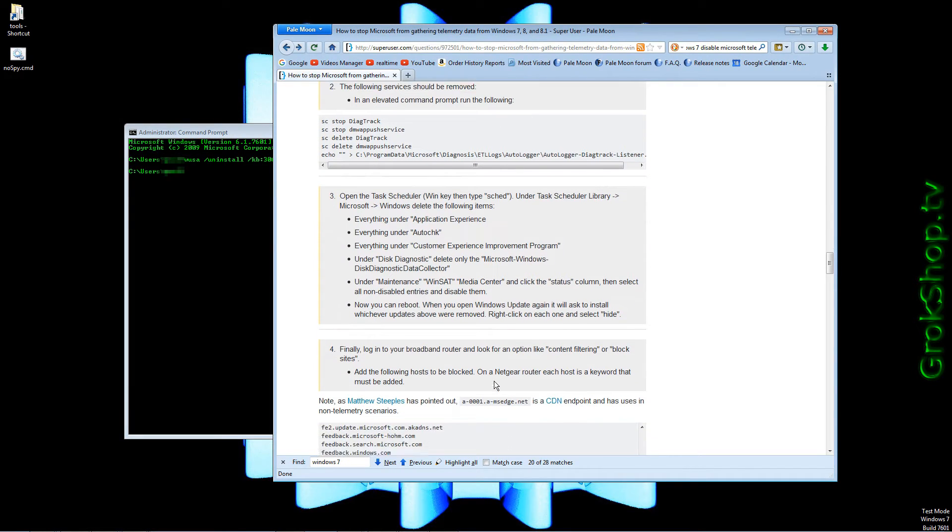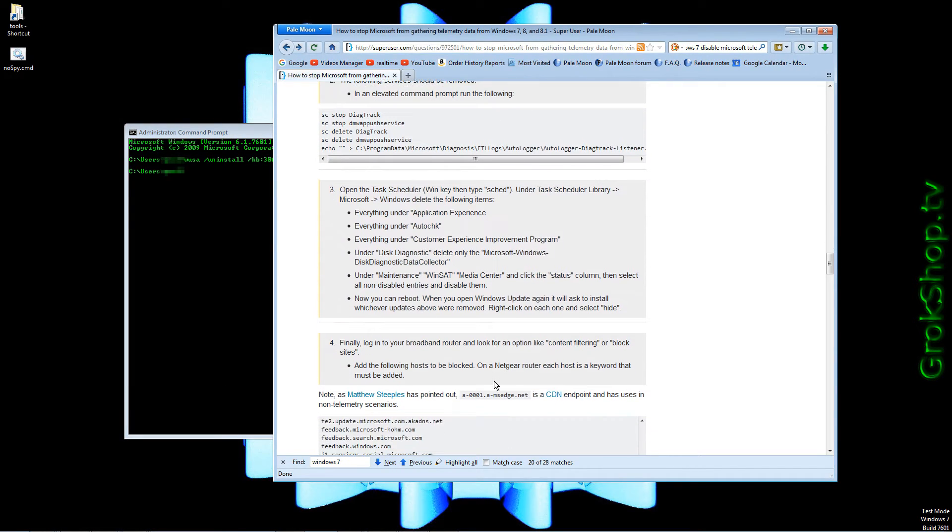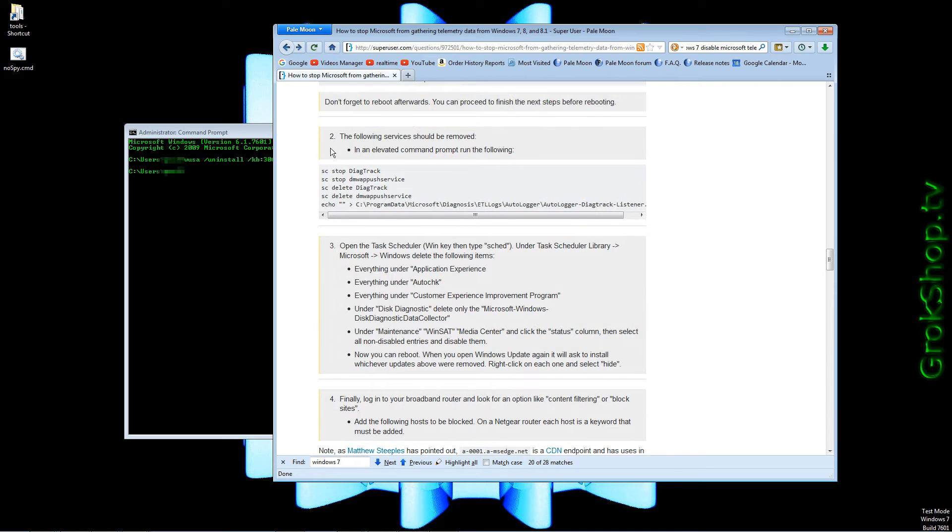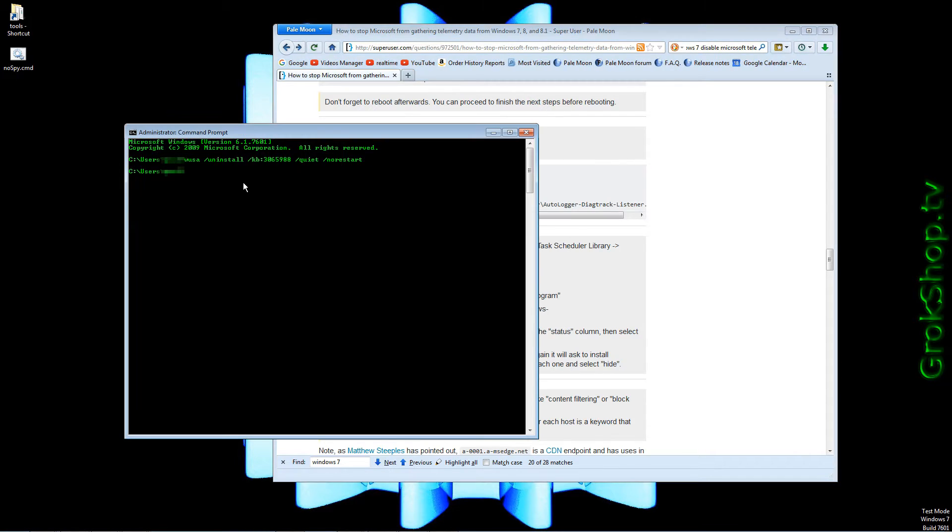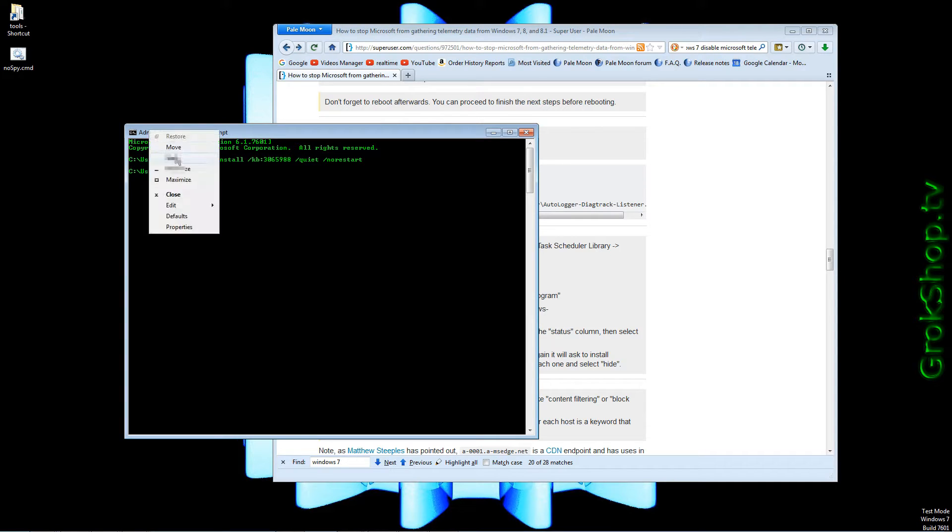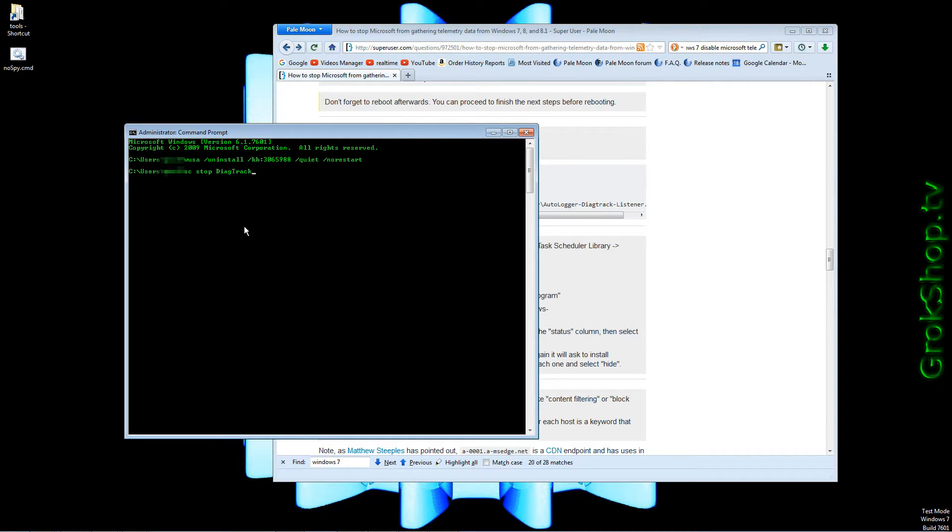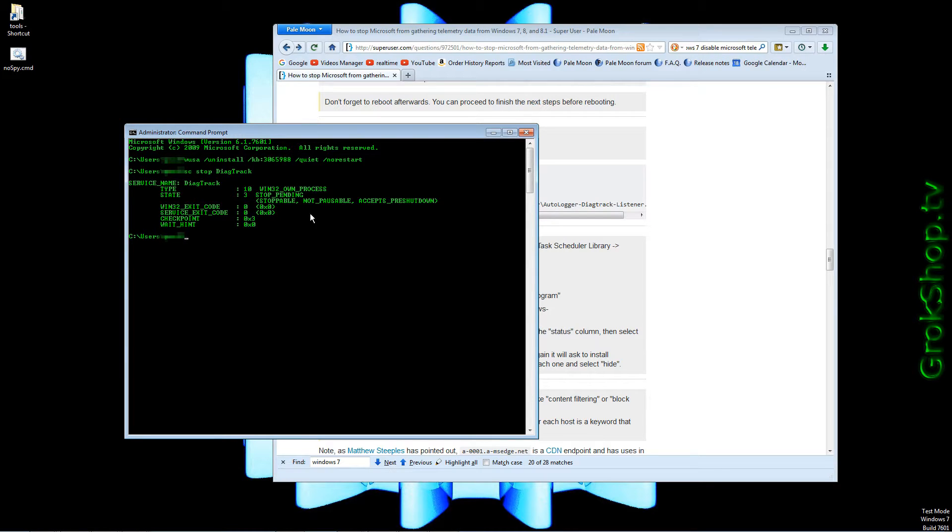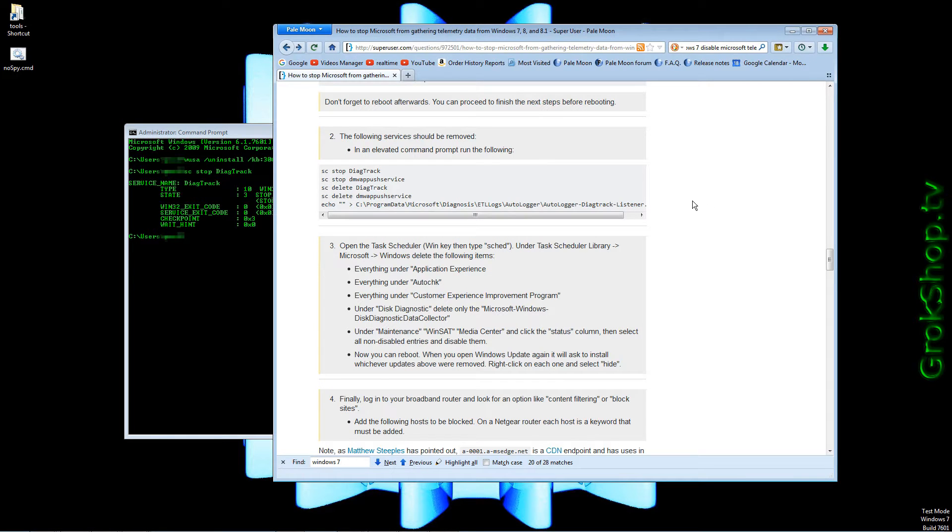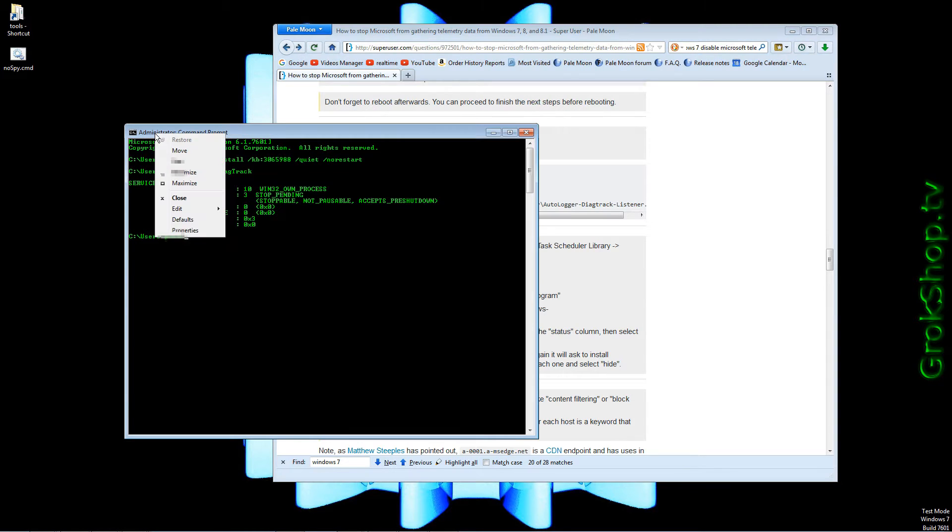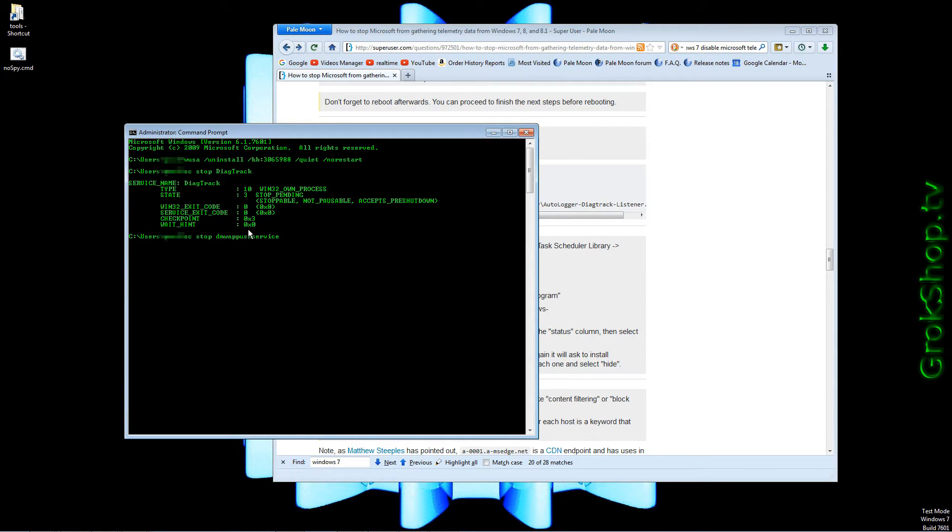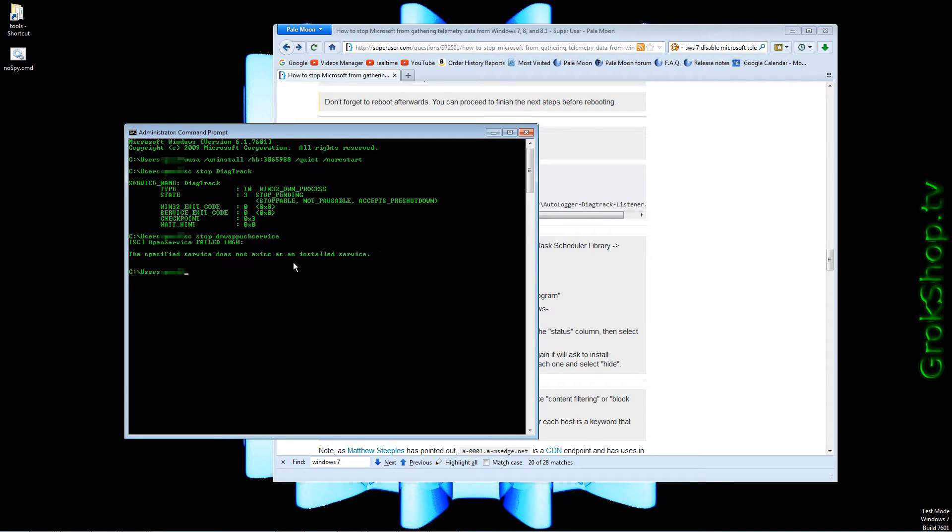Now step two. In the same administrator command prompt we've got the following services to be removed, just cut and paste just like before. If you get this 'service does not exist' message, that's a good thing, nothing to do there.